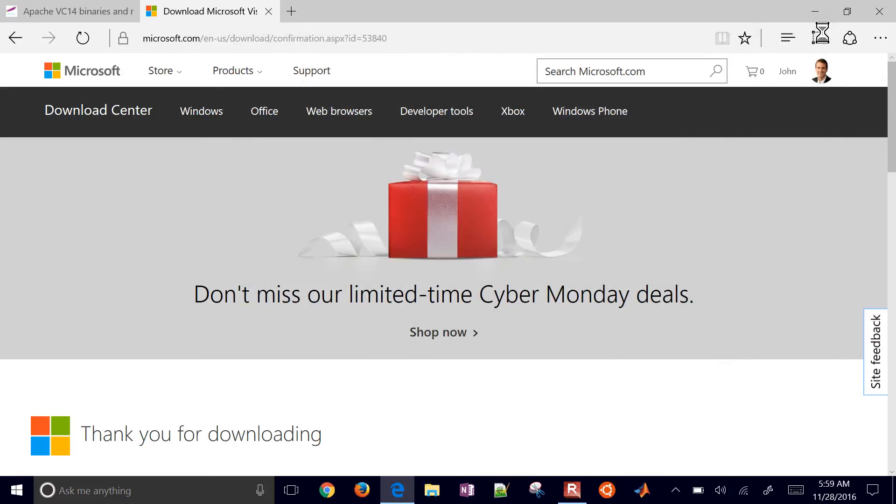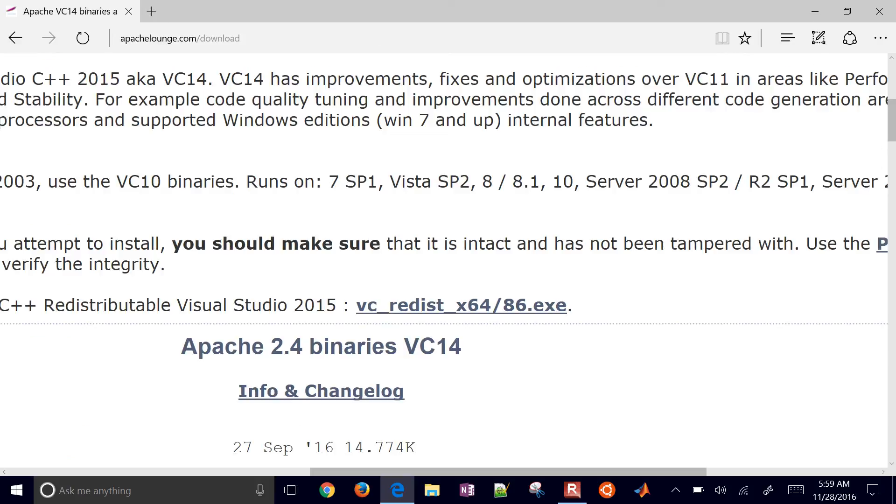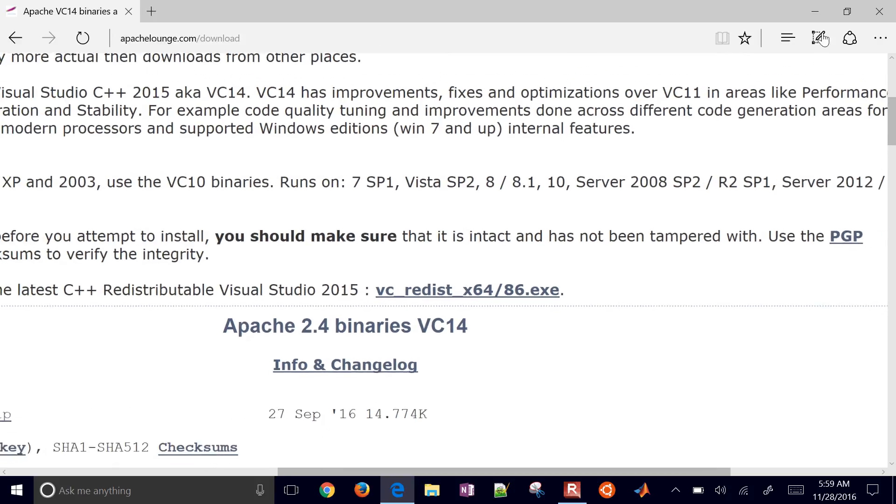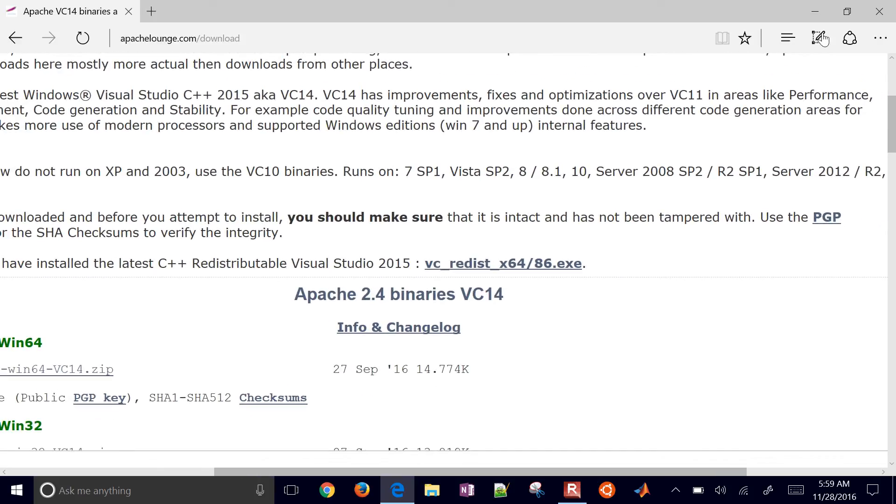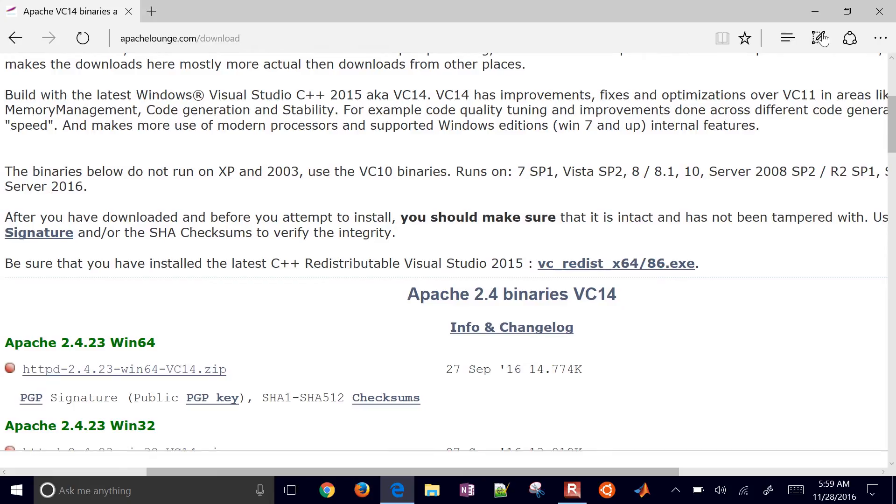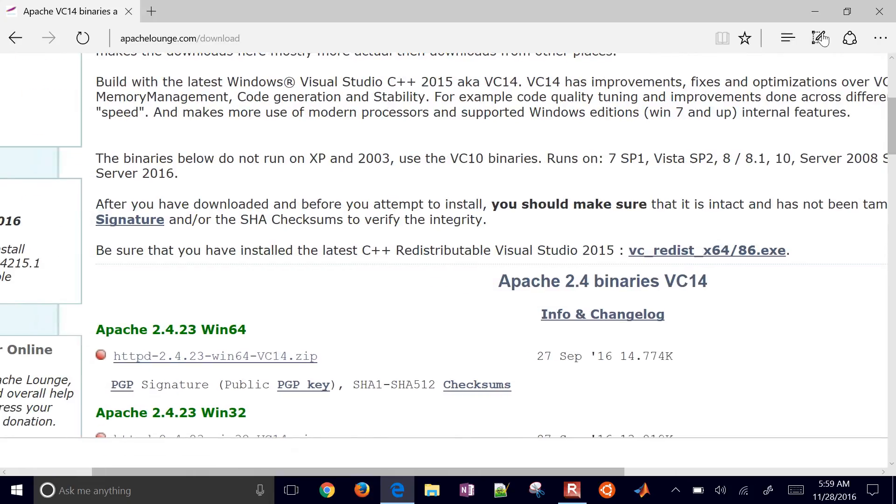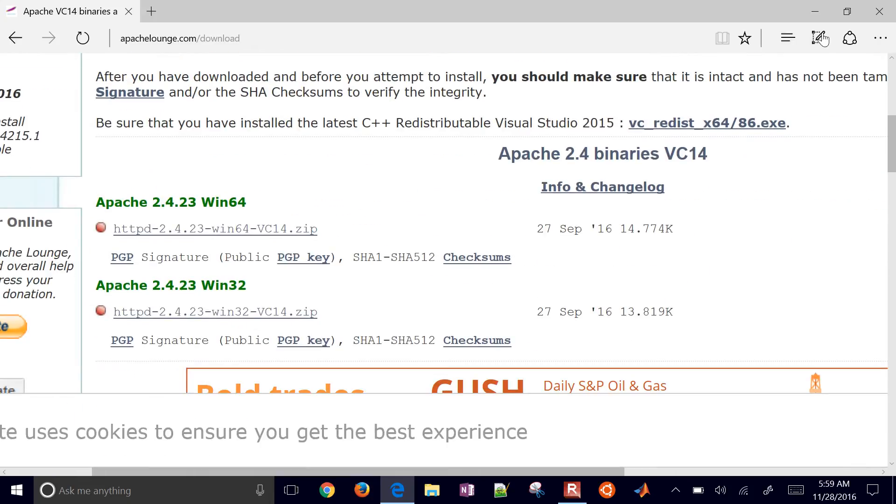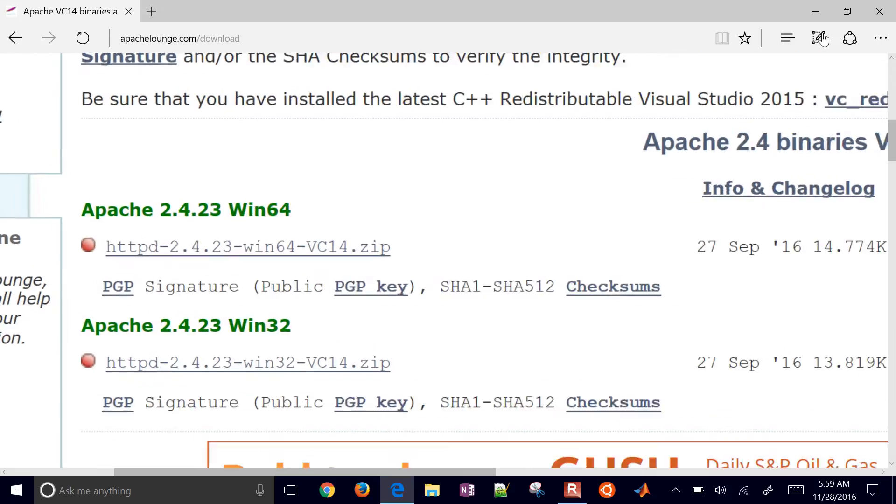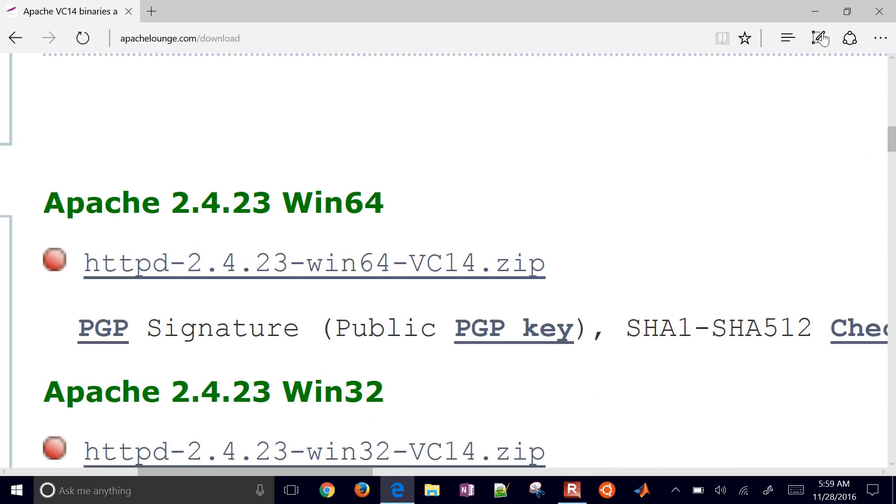Don't forget that first part, just to get the Microsoft C++ redistributables. Next, we're going to download Apache 2.4. I'm going to get the 64-bit.